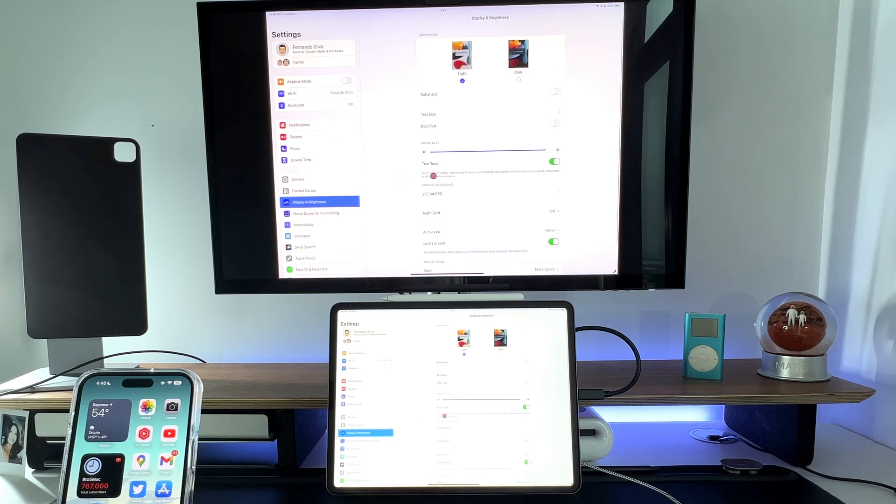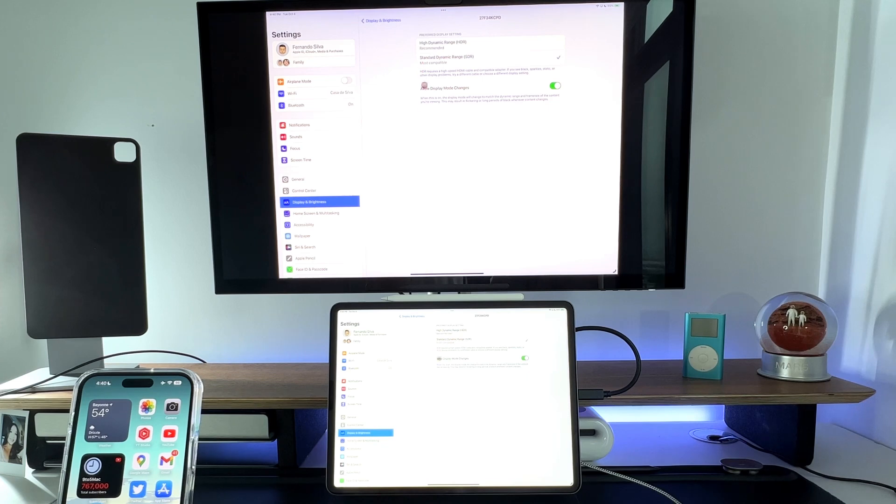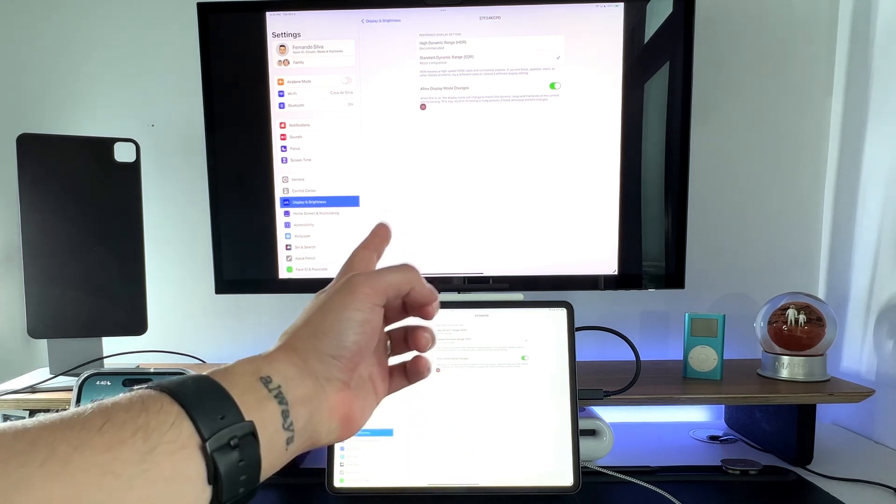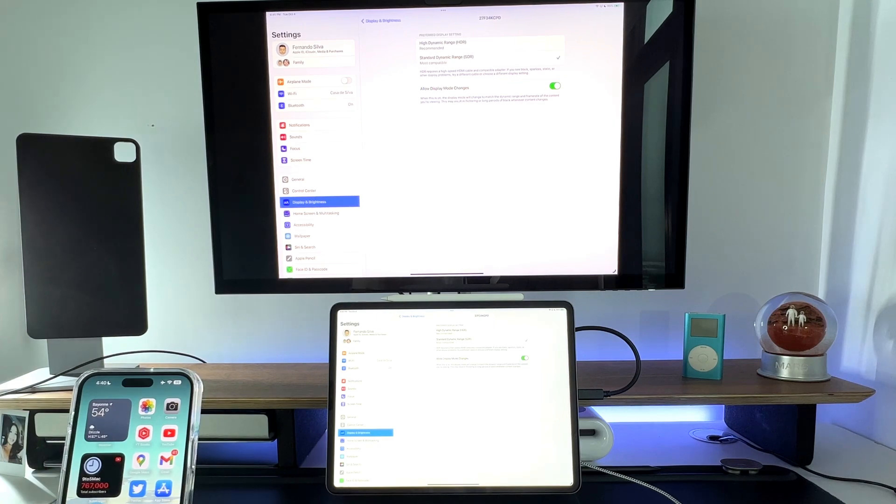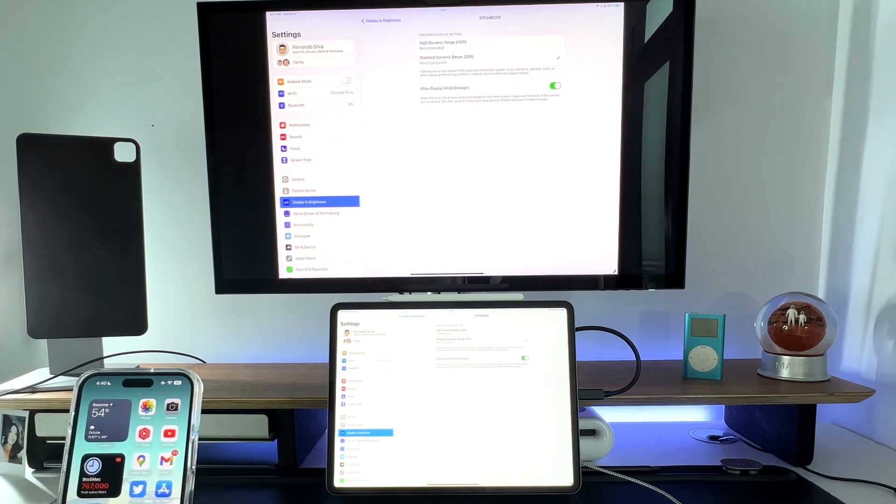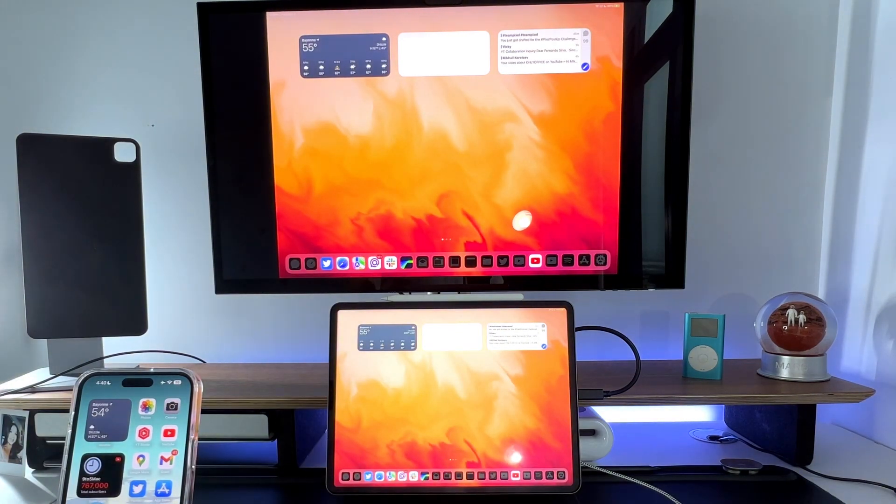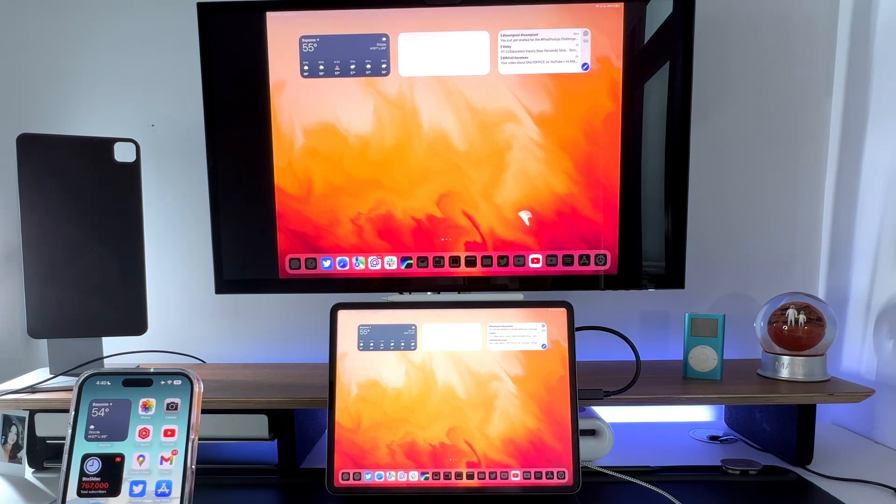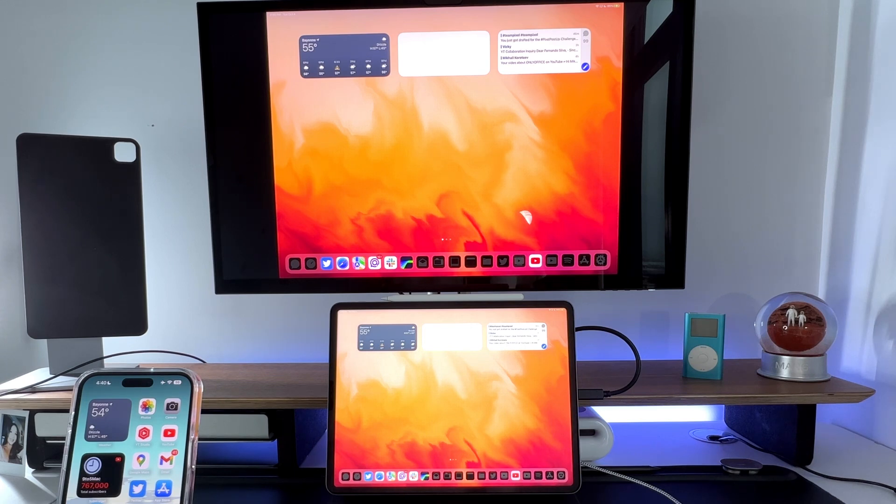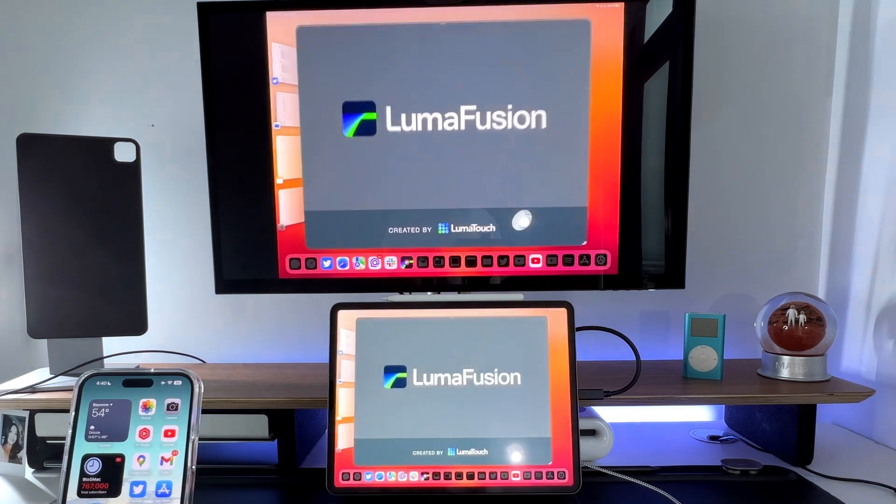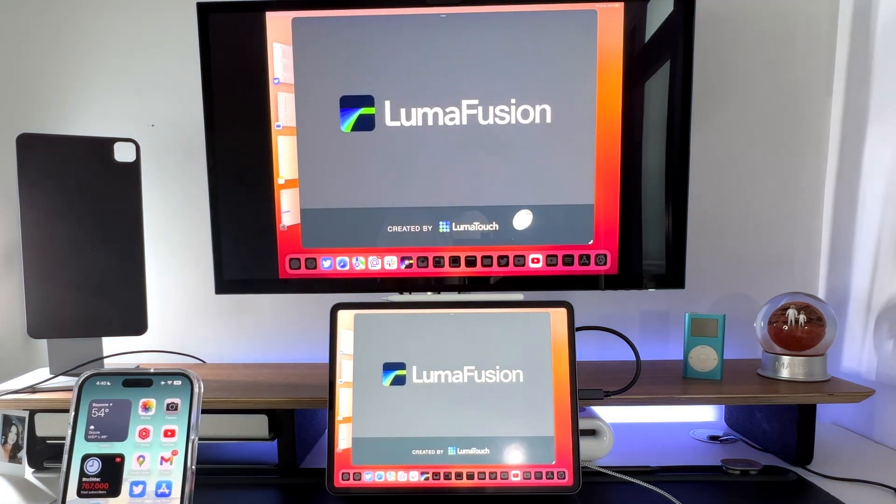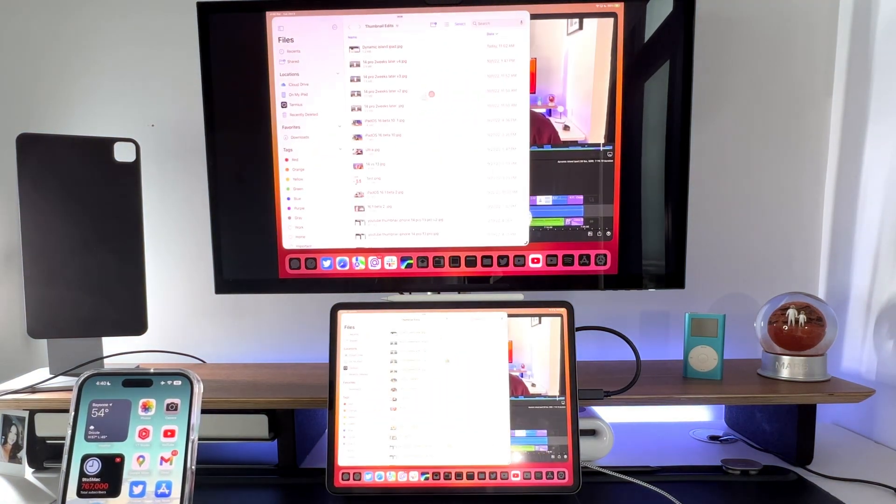I like to go into display and brightness, scroll down into stage manager. Normally I can click on this little iPad section right here and it'll actually show me some other monitors that I'm using. But again, it's not letting me do that because they got rid of the actual secondary monitor support. And if I go into display and brightness, they did add the ability to see your connected display. You can change it from SDR to HDR, allow display mode changes, because this is a 4K monitor with HDR capabilities. So being able to take advantage of that will be nice.